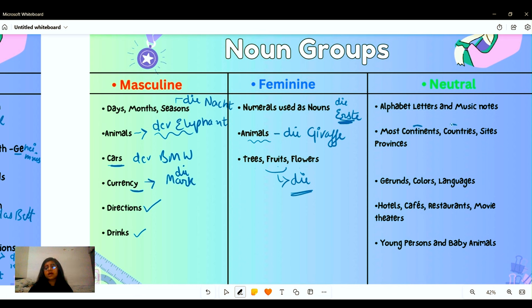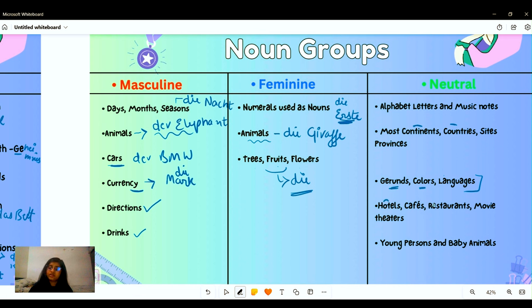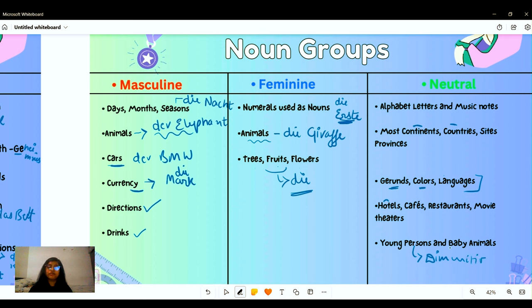Countries and side provinces are also neutral. Languages are neutral — 'das Deutsch,' 'das Englisch.' Colors are neutral — like 'das Blau.' Gerunds are neutral, as are names of hotels, cafes, restaurants, and movie theatres. Young persons' names and baby names are neutral. Baby animal names are also neutral, especially when used with diminutives like 'das Fräulein,' 'das Mädchen,' or 'das Bärchen.'